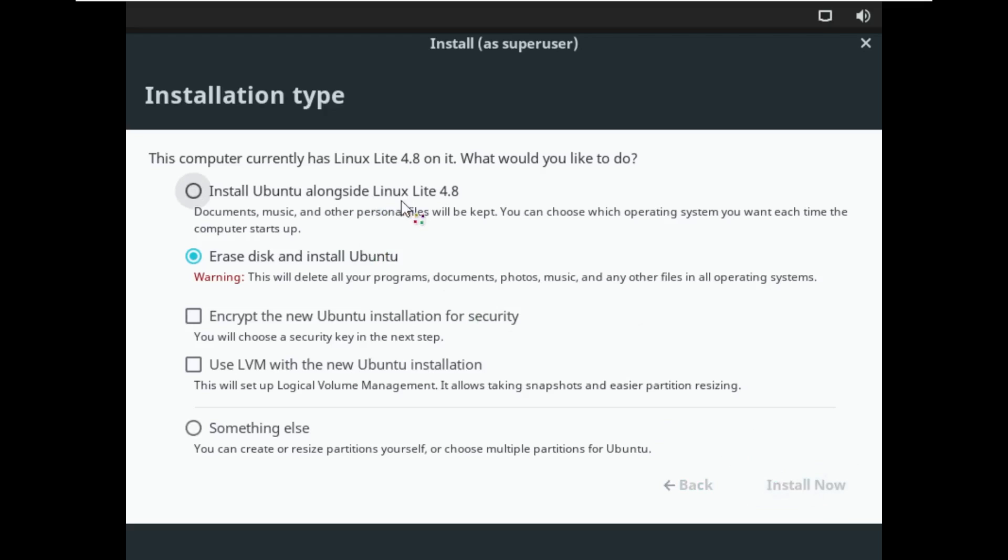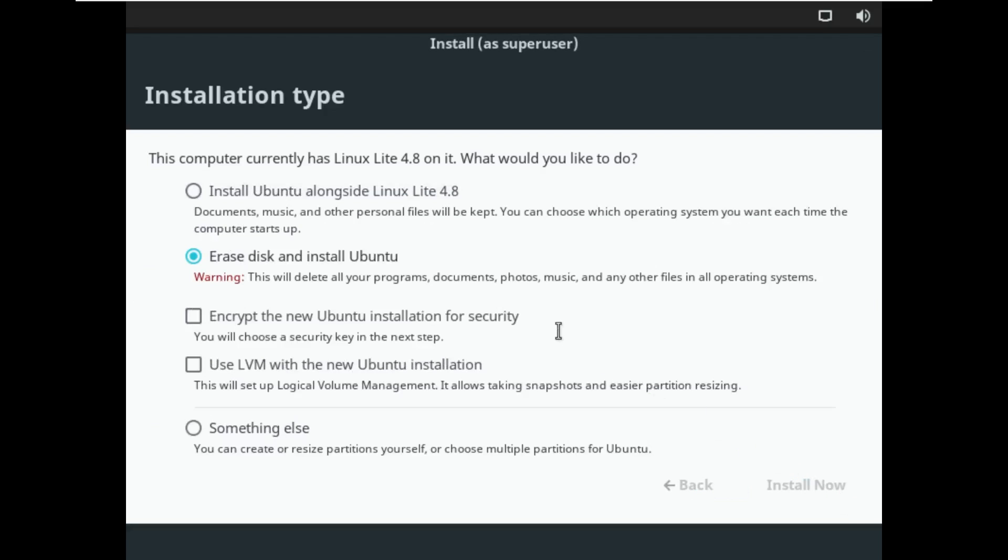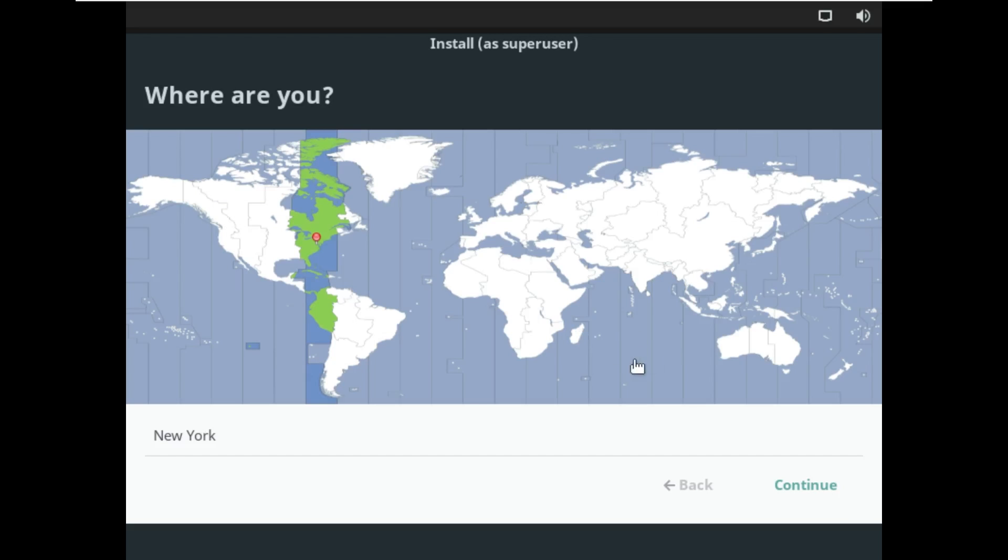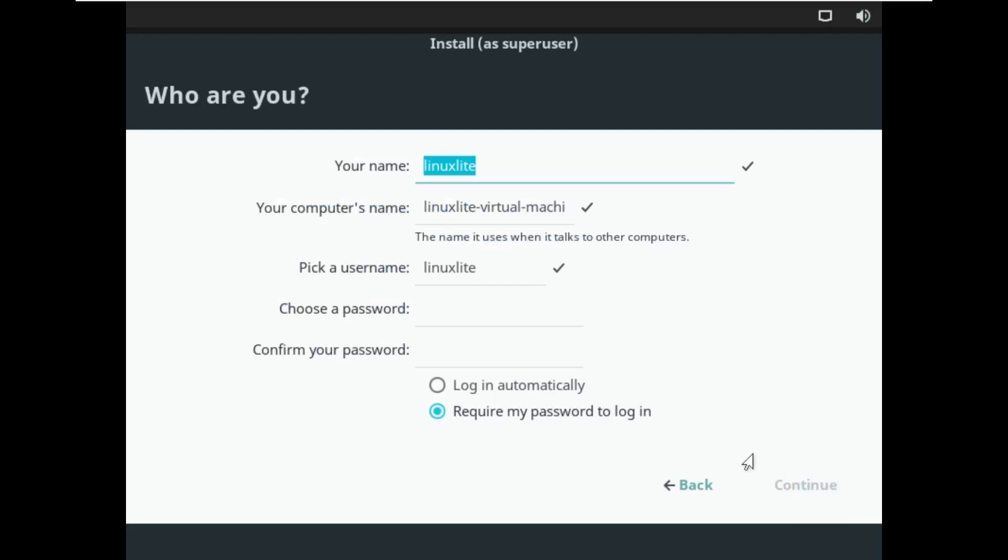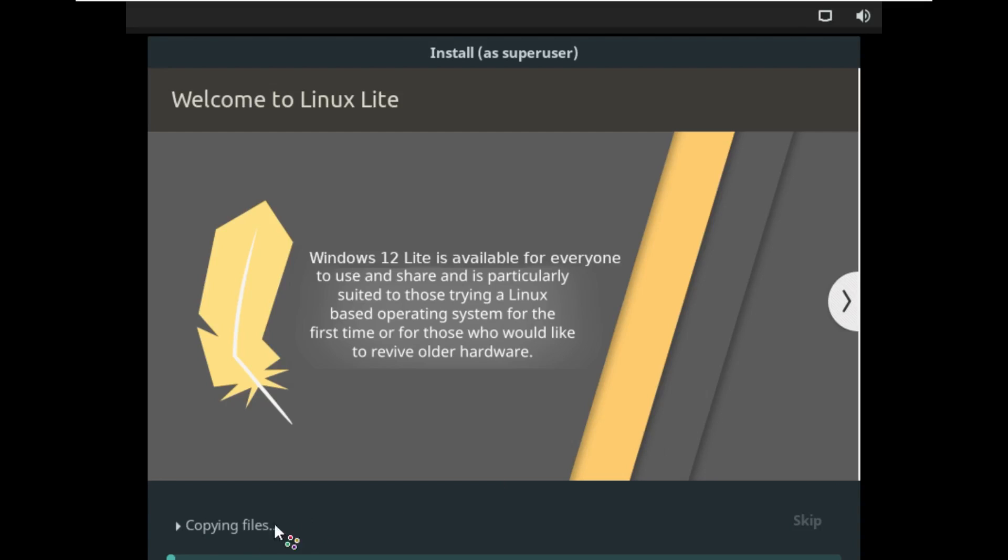It does look like it's using Linux Lite 4.8, but that is just because I already have it installed on the disk. So this is literally your typical out-of-box experience that you would get within Ubuntu.